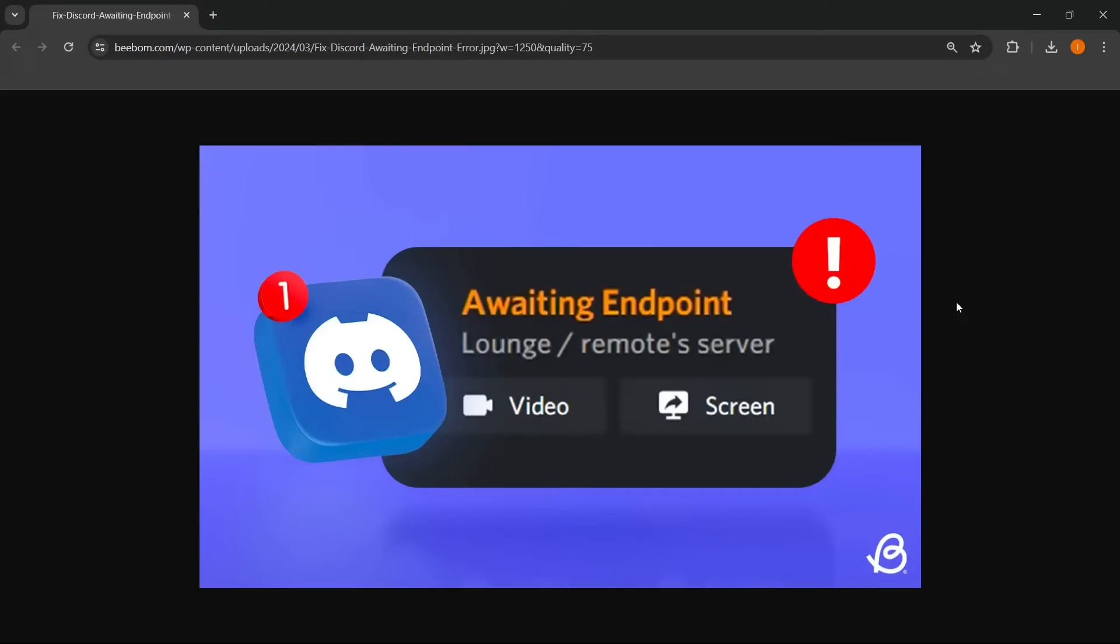In this video, I'm going to show you how to fix the Discord awaiting endpoint error. So in case you're on Discord trying to connect in and seeing this error that looks something like this, so it says awaiting endpoint, this video will help you fix it.